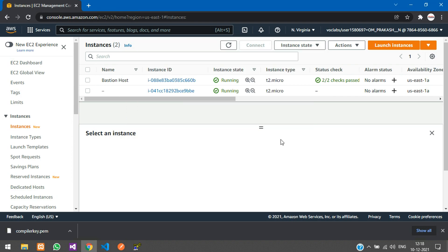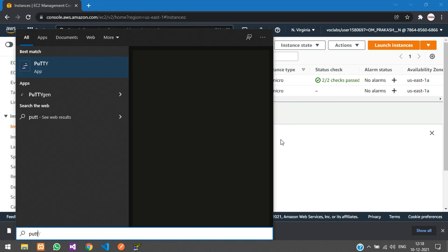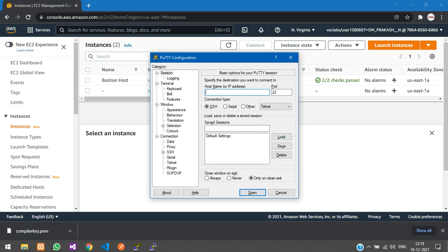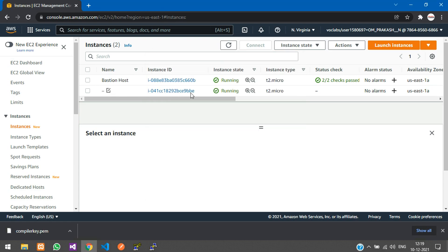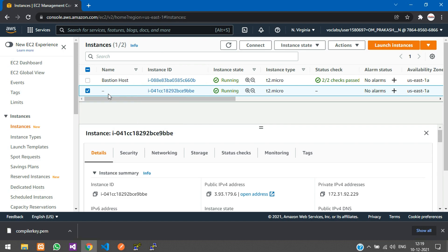Now open PuTTY. Here you need to enter EC2-user@ followed by the IP address of your instance. Let's first rename our instance.